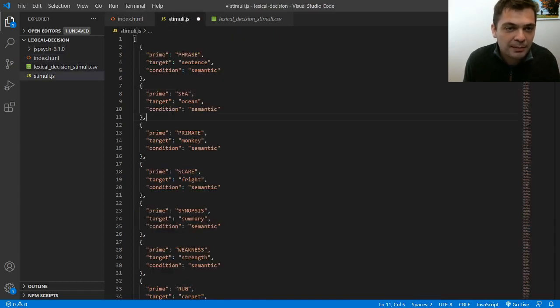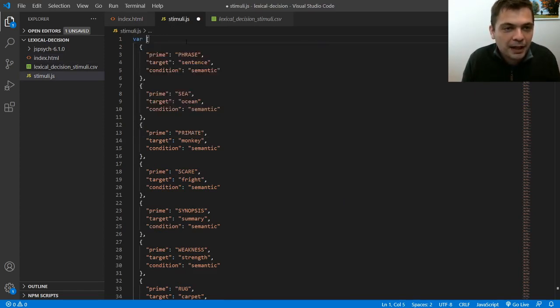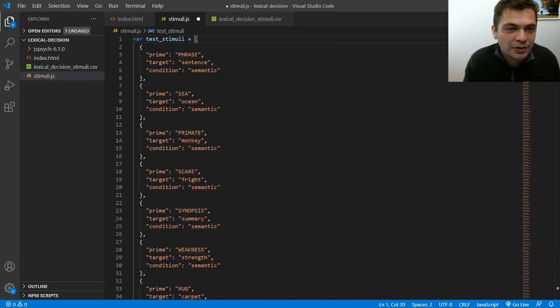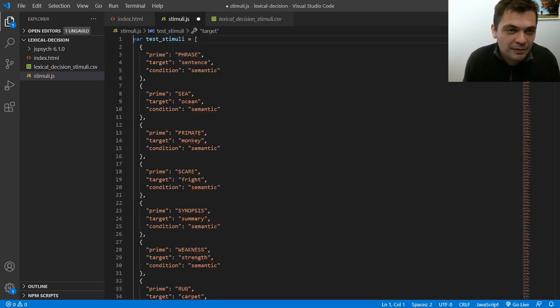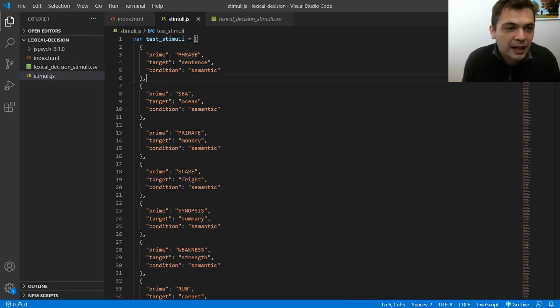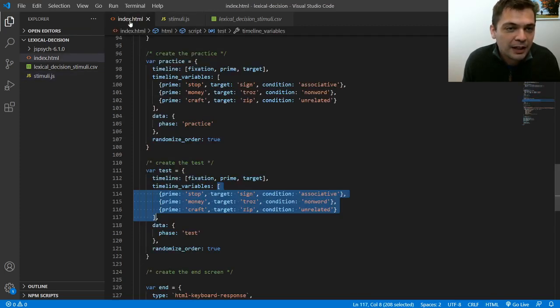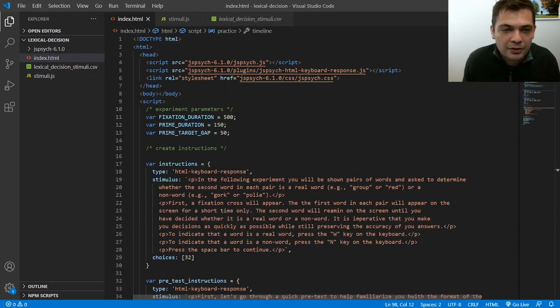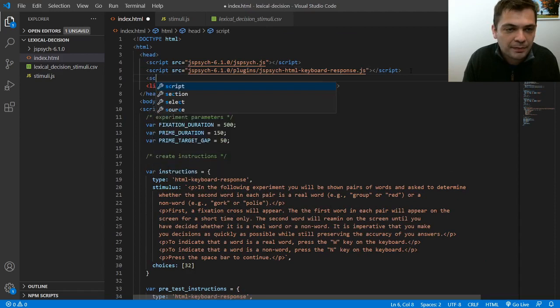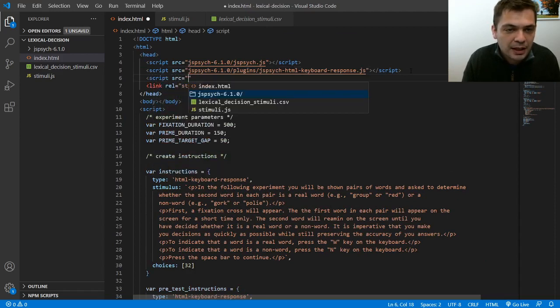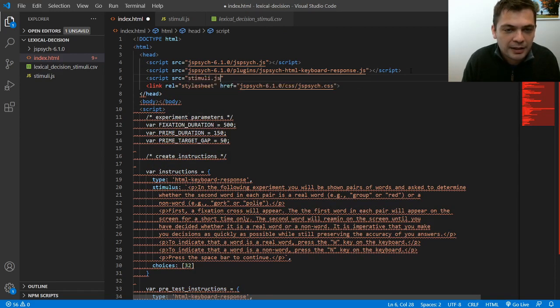So I'm going to undo that change. I'm going to go back to my stimuli.js file and I'm just going to use a simple trick. I'm just going to create a variable. So I'm going to say test stimuli equals this. So I've got my js file and I've just added this little variable declaration at the top and I'm going to save it. And now all I need to do is load in that JavaScript file to my experiment. So I'm going to go back up to the top of my code. I'm going to add a new script and I'm going to load in stimuli.js.